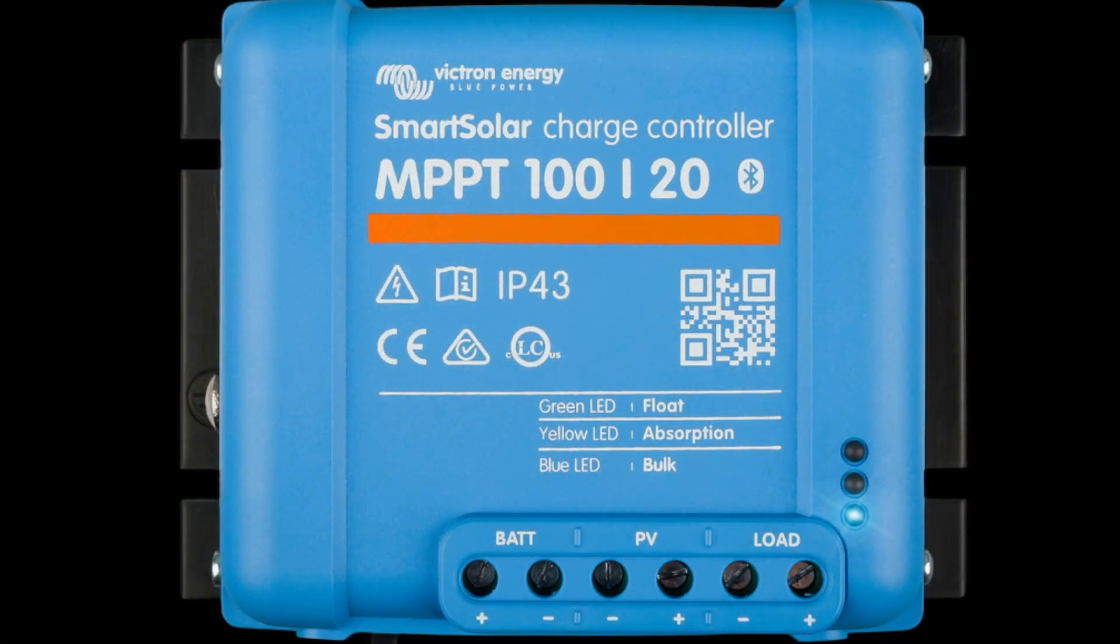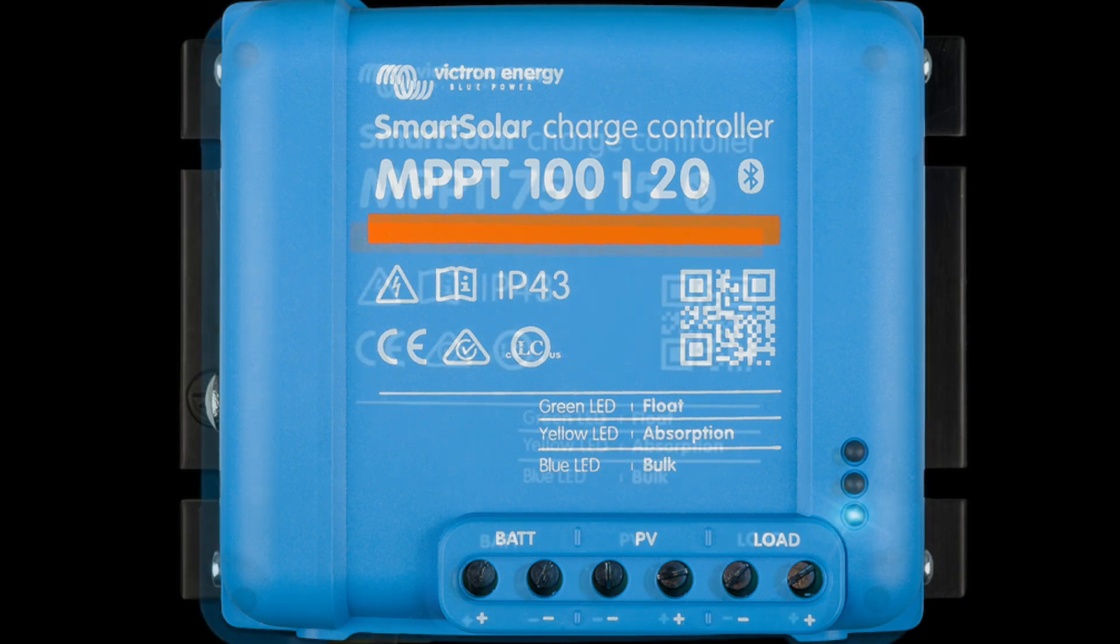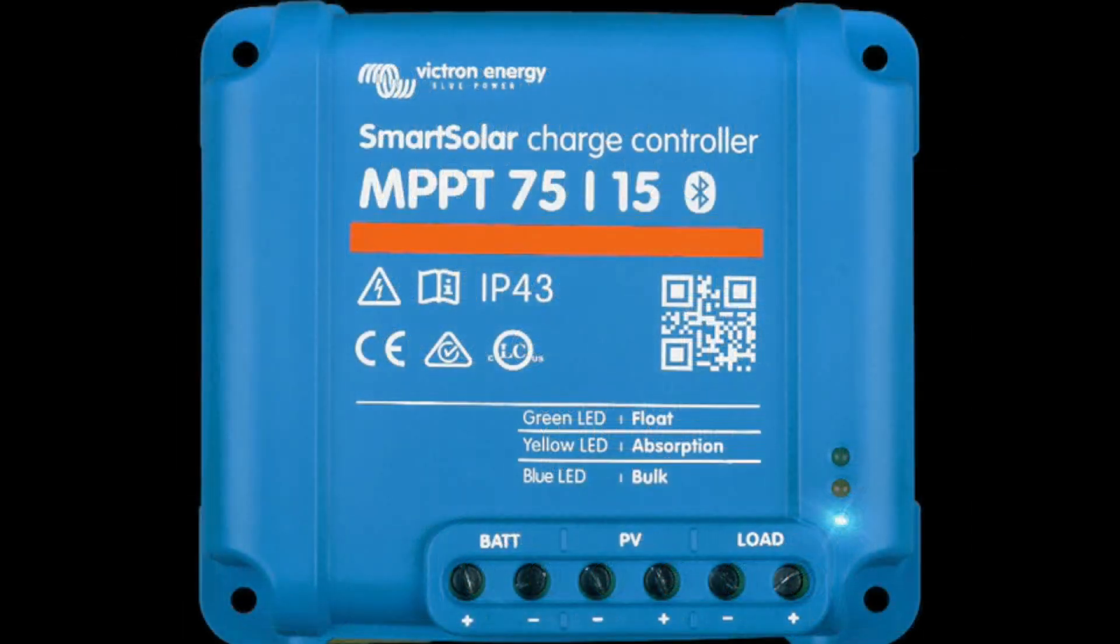My main charge controller on the boat is the MPPT 100 slash 20. Now those numbers, the first number refers to the maximum panel voltage, and the second number is the rated charge current. The second one I have has a slightly reduced capability. It's the 75 15, but it still works perfectly for the reasons that I need it for.